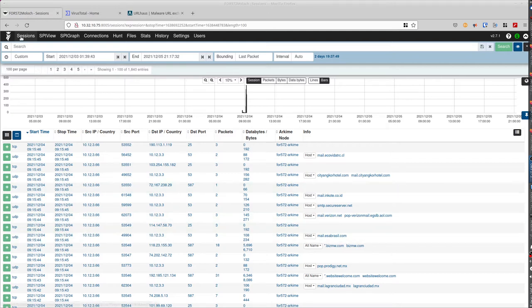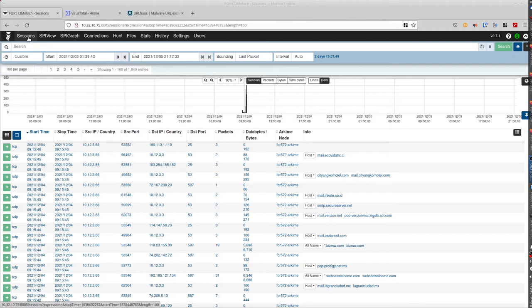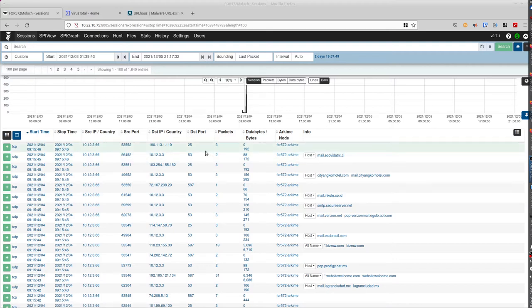The first tab is the session. It basically shows you all the sessions. What you need to understand is that all of the network packets are reviewed and combined into sessions. So for this example here, one session is three packets.